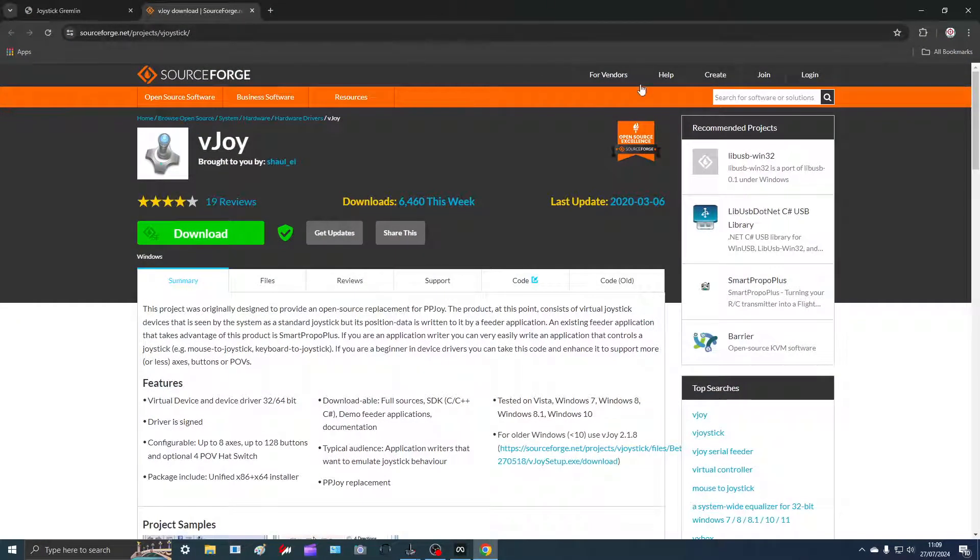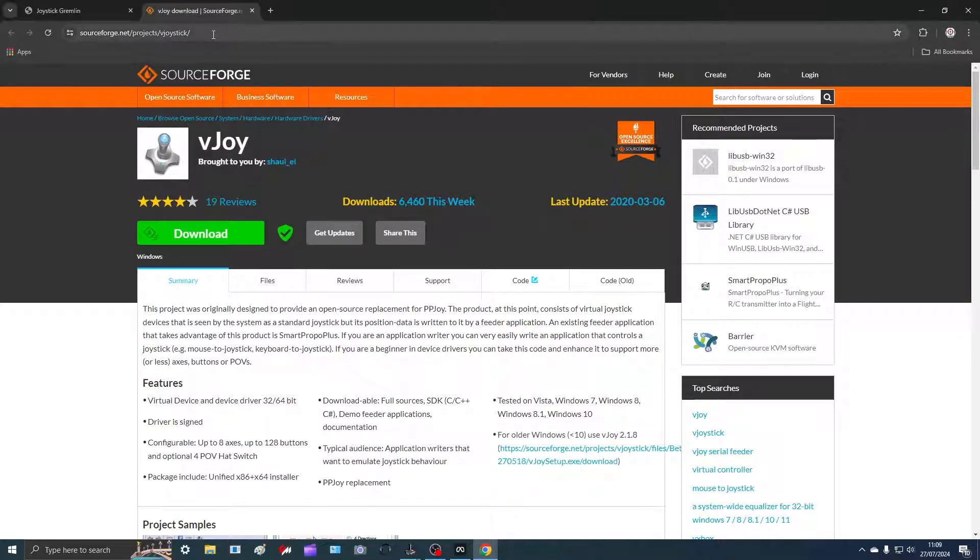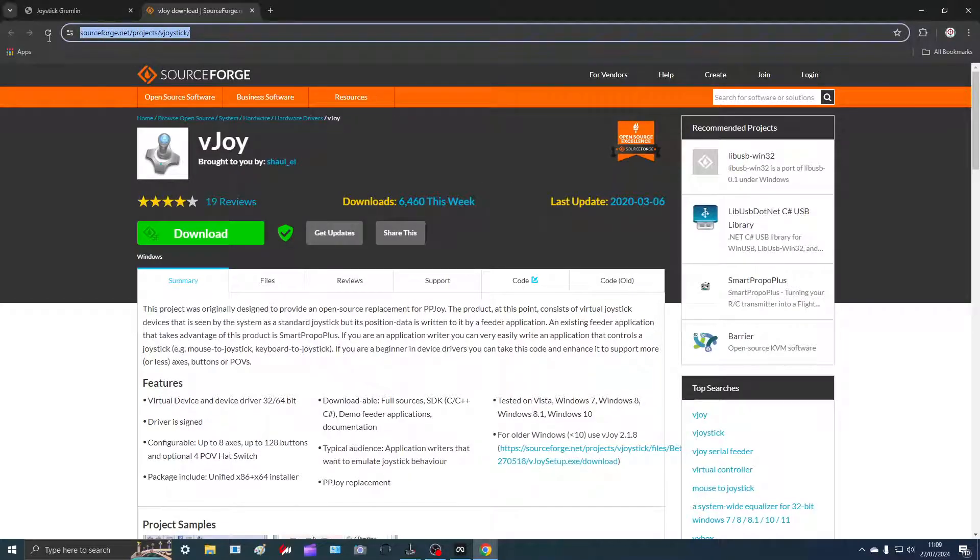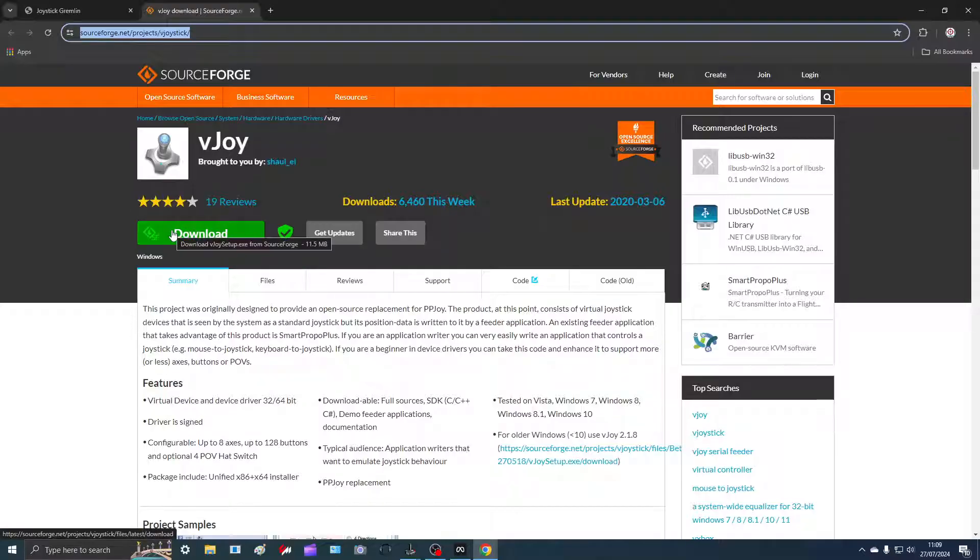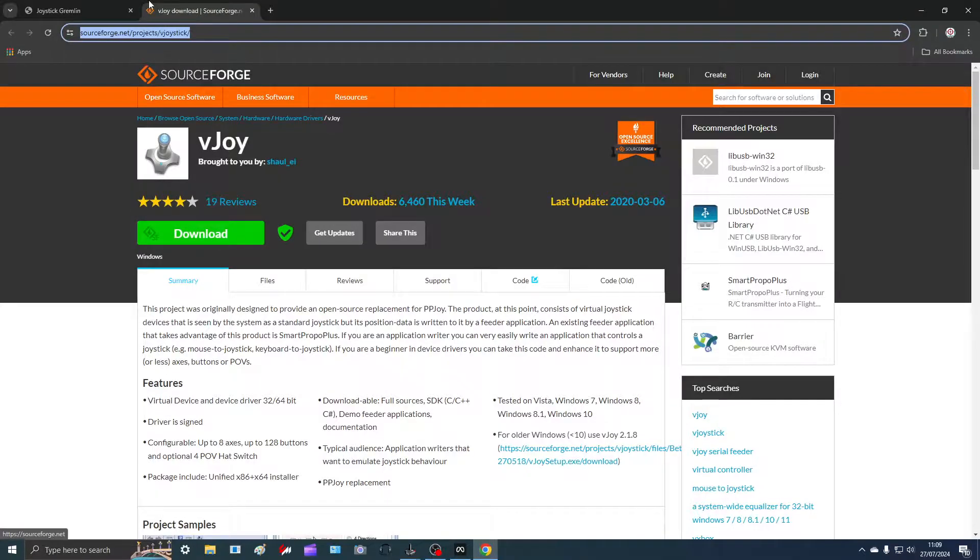One is vJoy. See the address there, you can download it. So just go ahead and download vJoy.